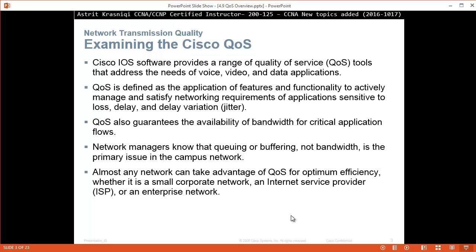Cisco IOS software provides a range of quality service tools that address the needs of voice, video, and data applications. Quality of Service is defined as an application of features and functionality to actively manage and satisfy networking requirements of applications sensitive to loss, delay, and delay variation or jitter.